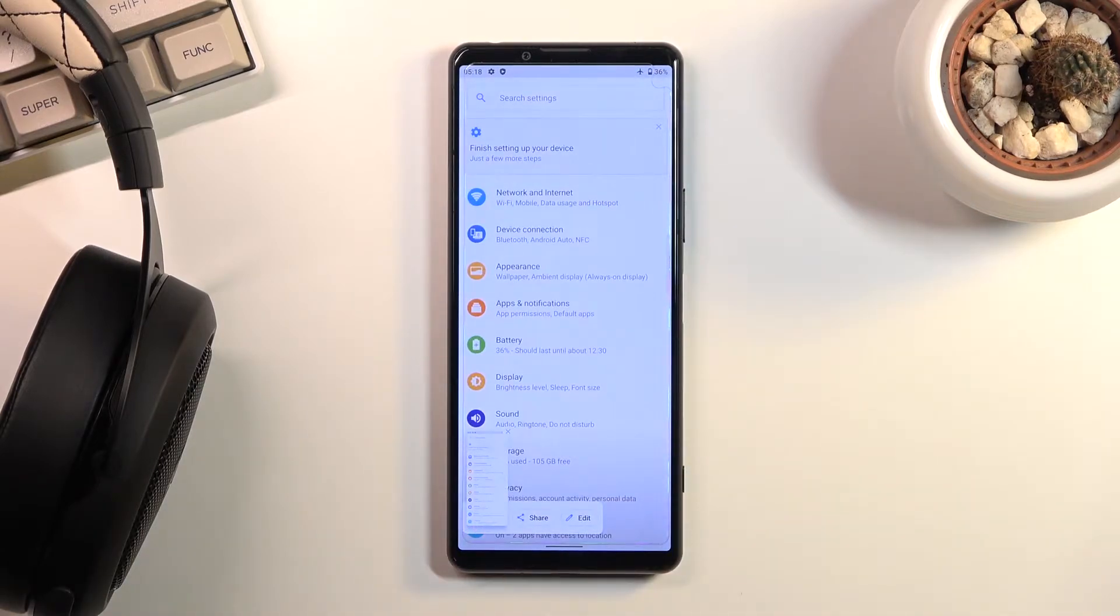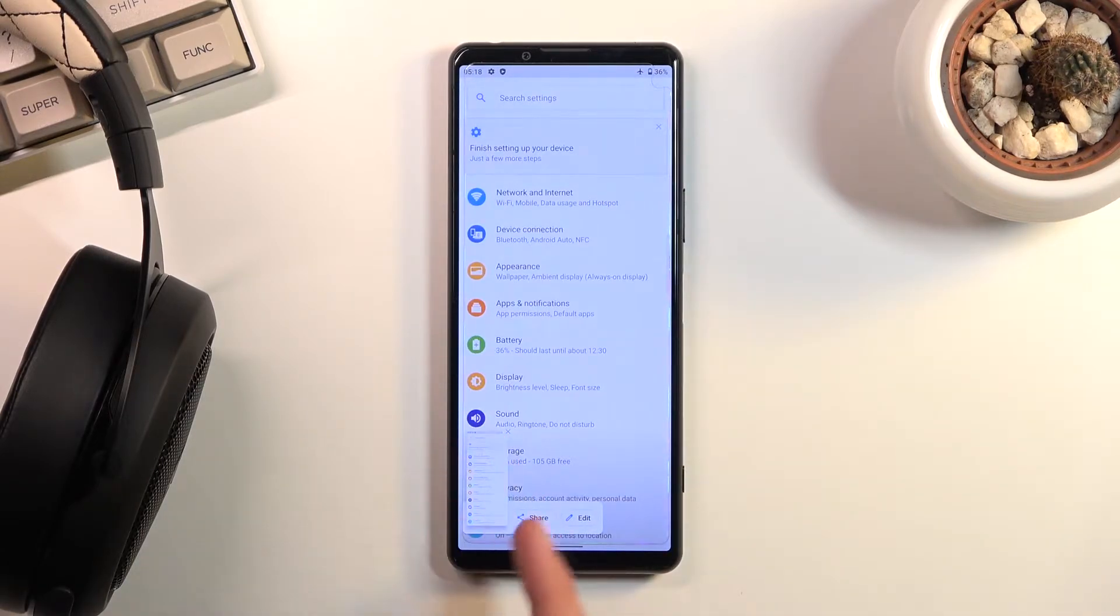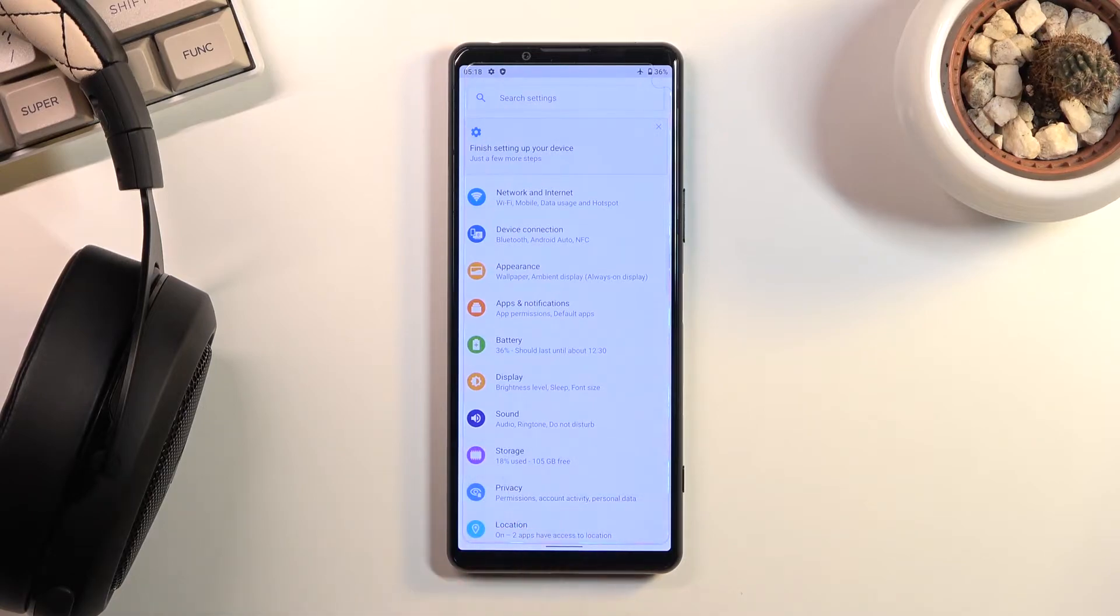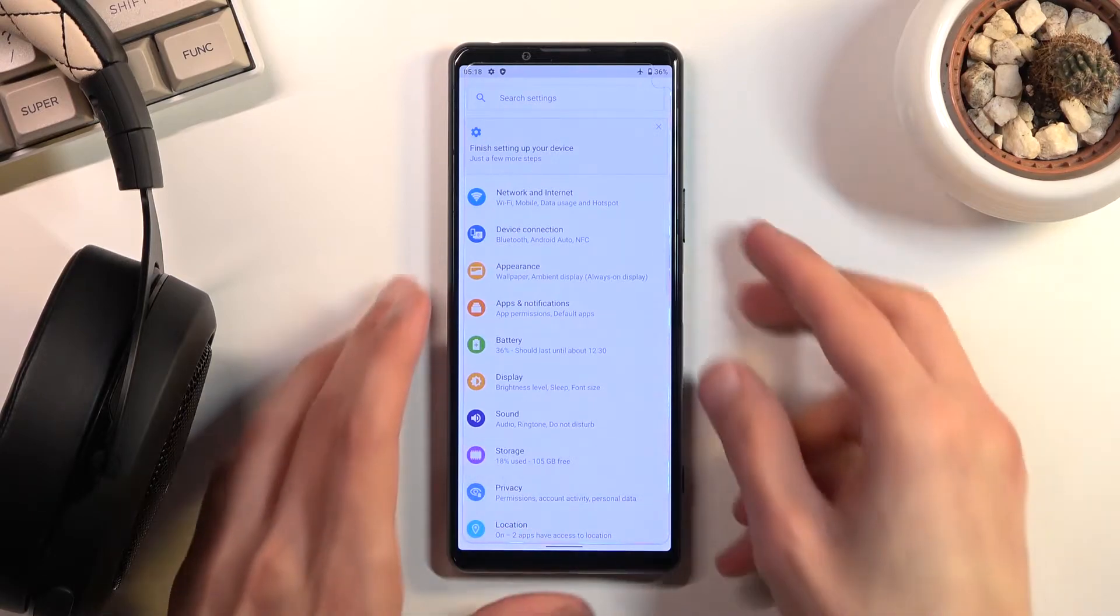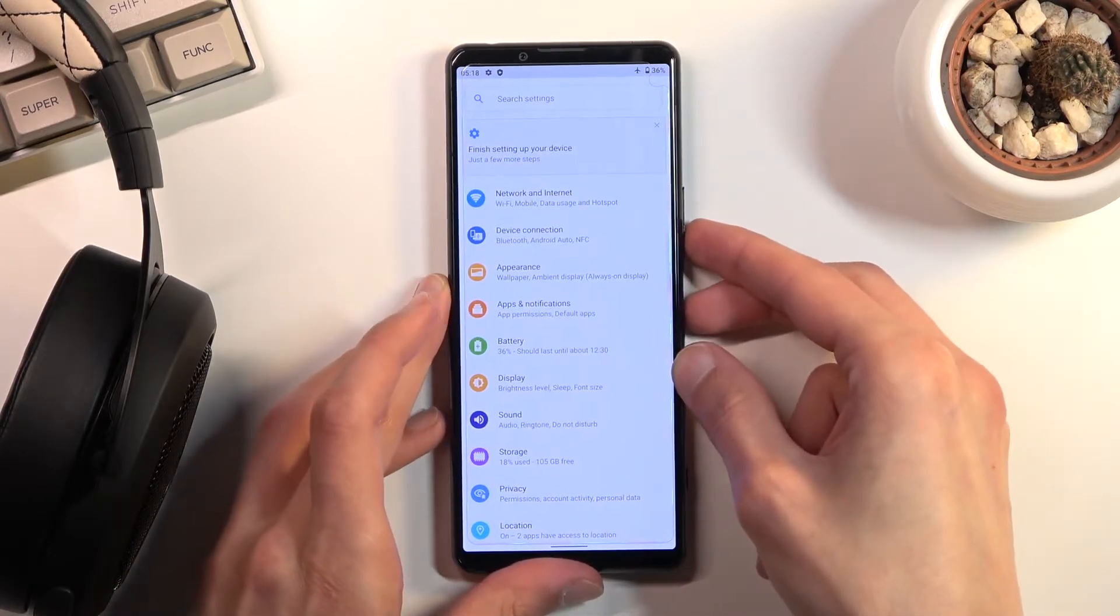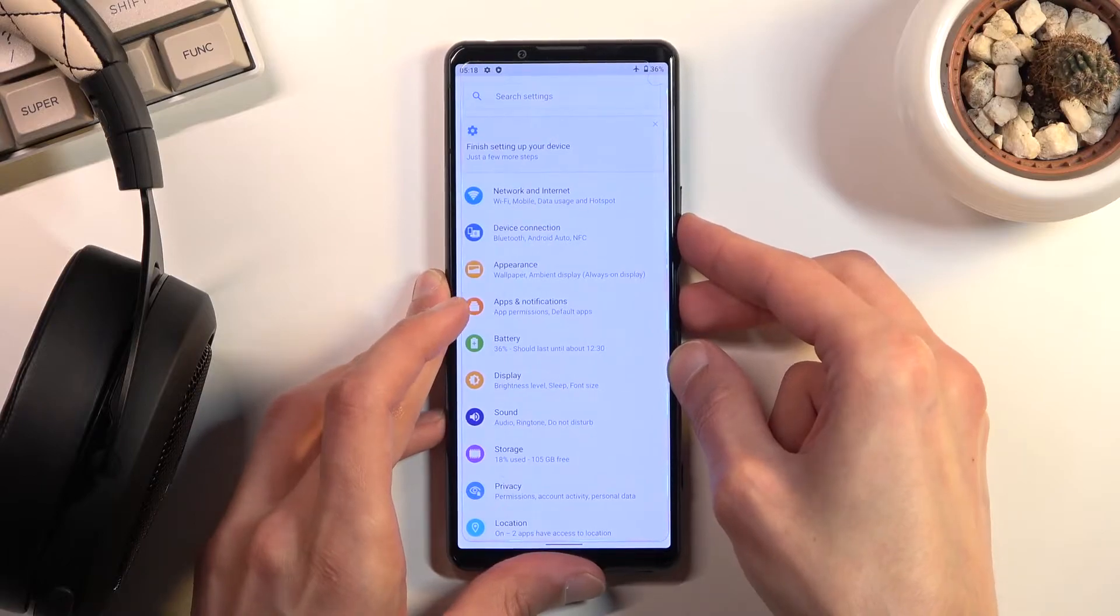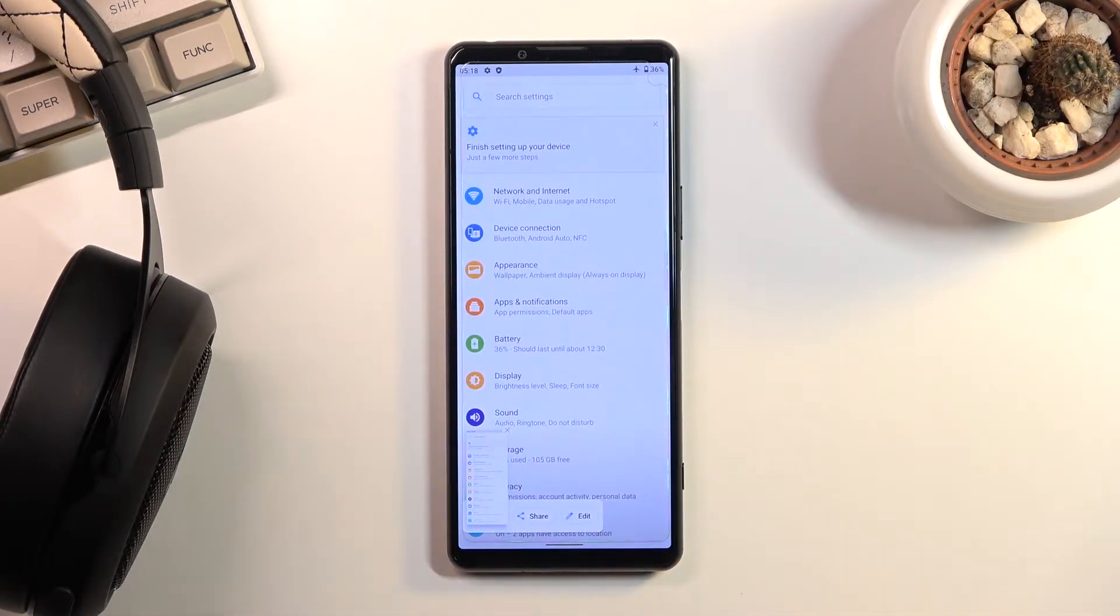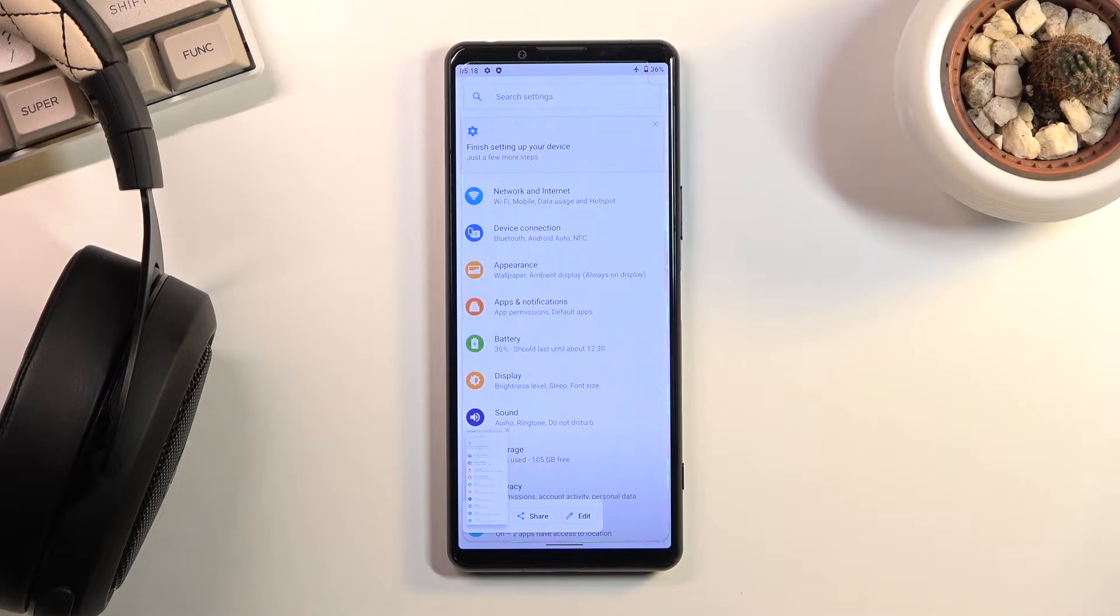As you can see, once you do this, it gives you a sound and this pop-up right here to show you that you can edit or delete it. Or share and edit. That's basically all the options we have.